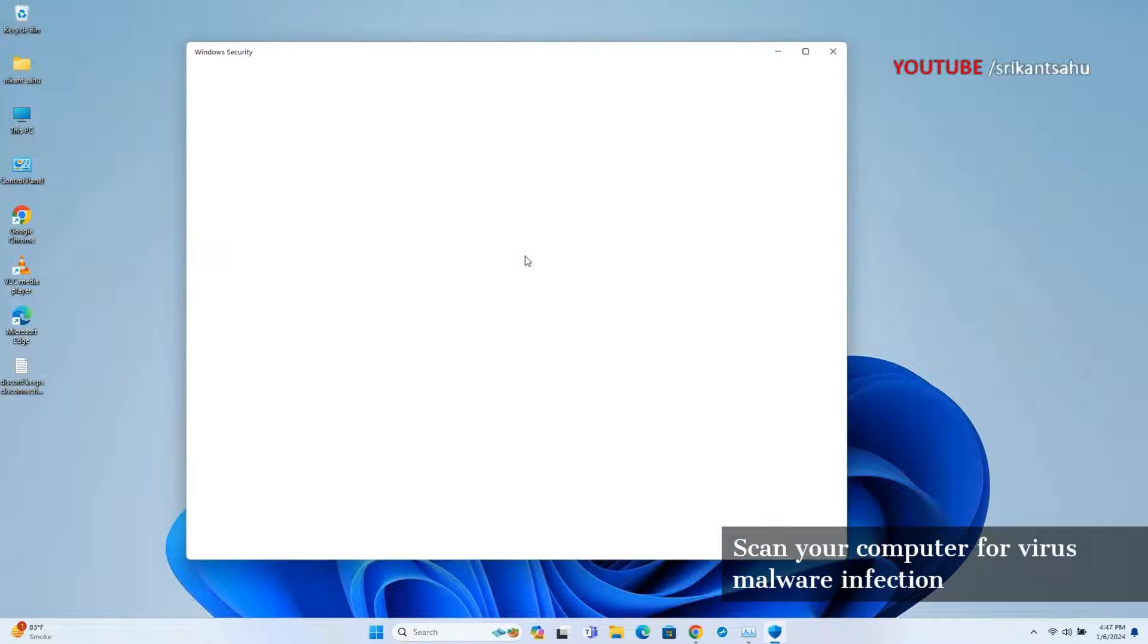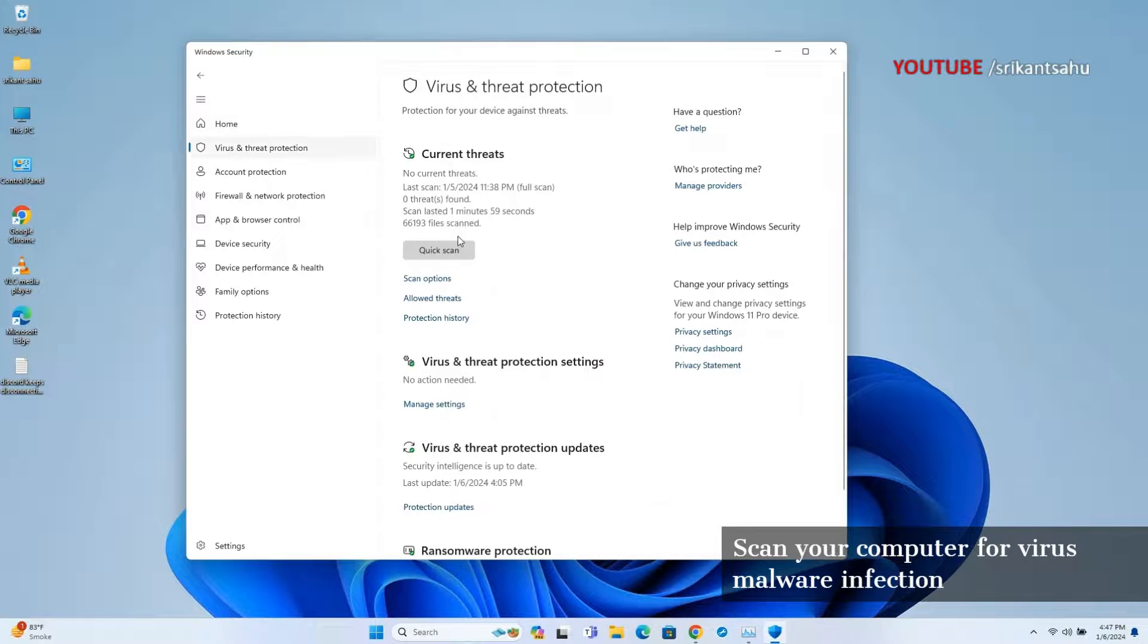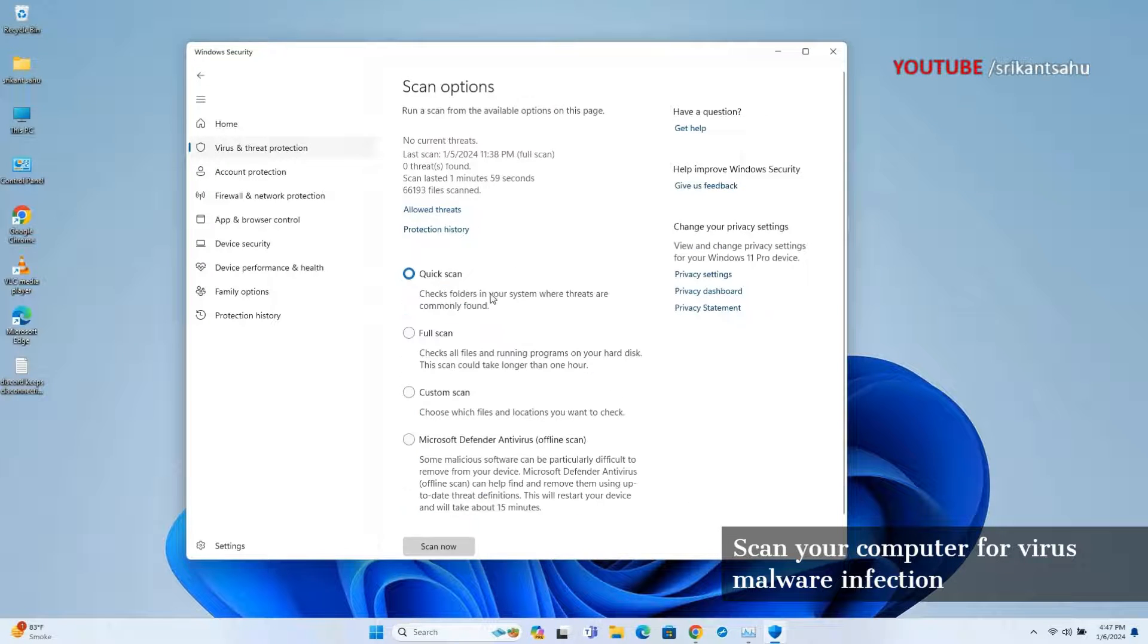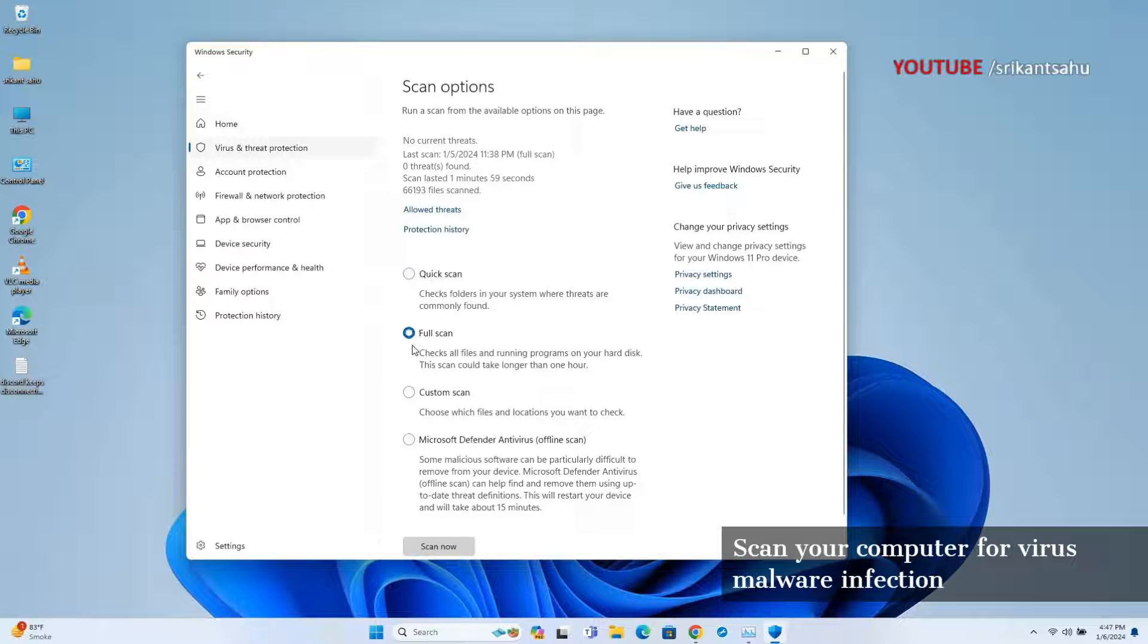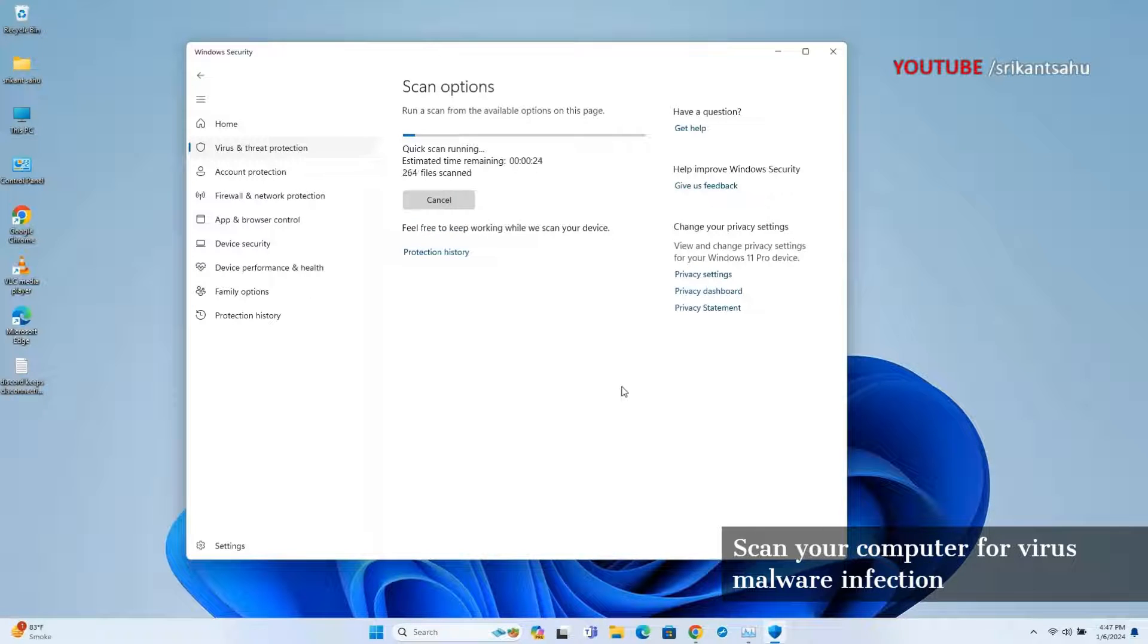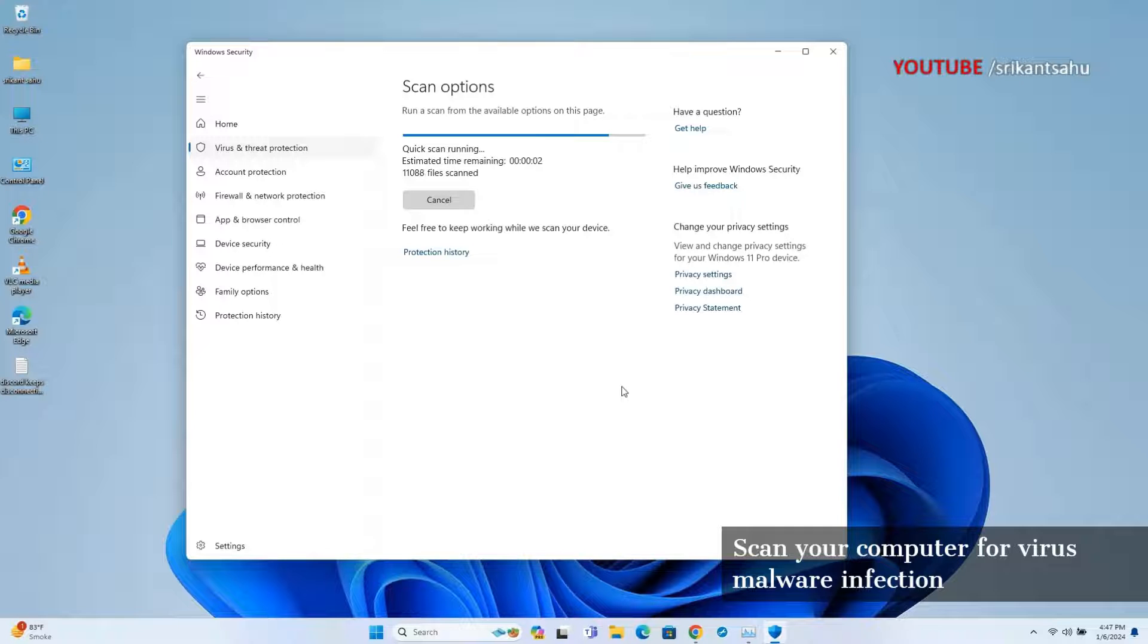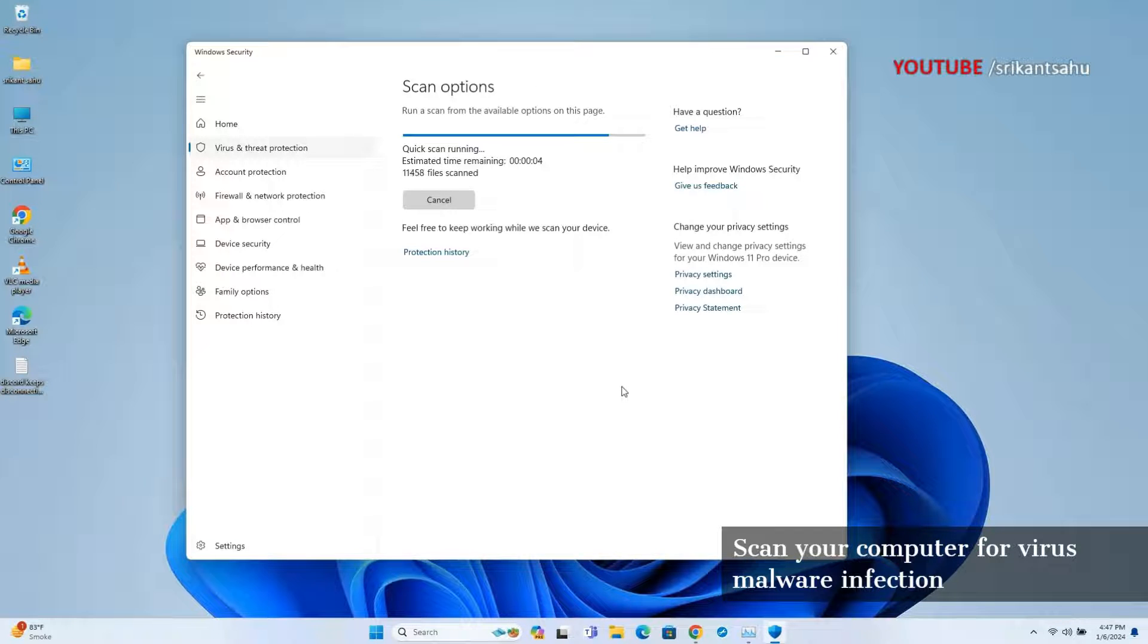Search for and select Windows Security, then Virus and Threat Protection. Click on Scan Options, then select the Full Scan or Quick Scan option. Also, you can use any third-party antivirus software that you trust. Follow the instructions of your antivirus program to perform a full scan of your system and remove any detected threats.